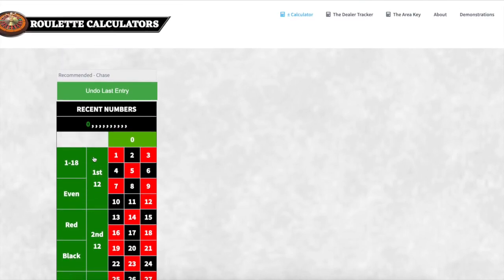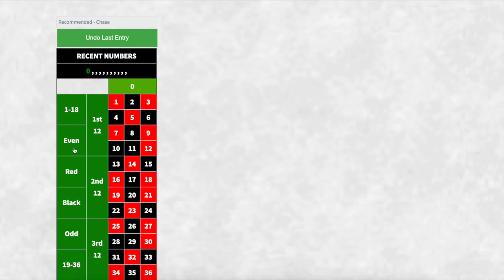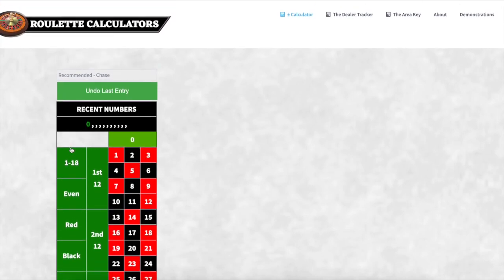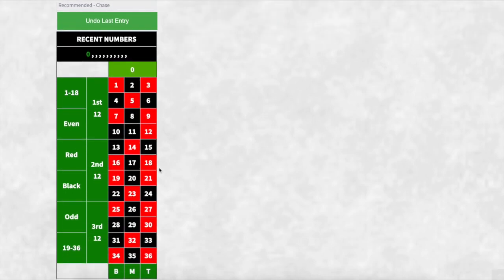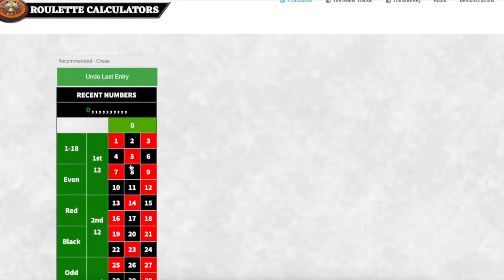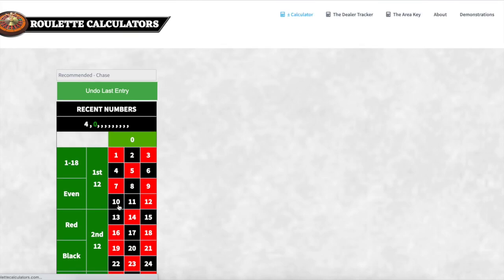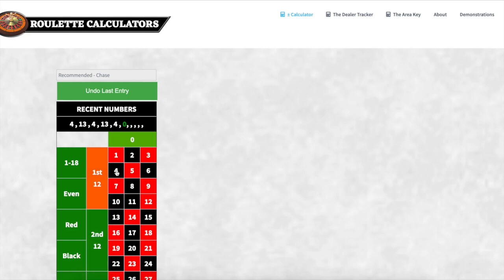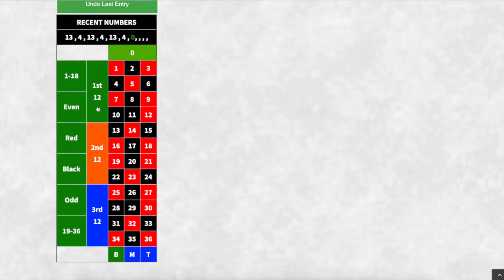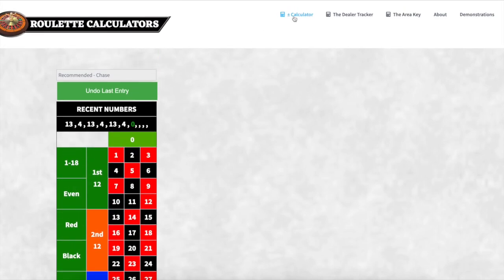The recommended chase completely ignores those 50-50 sections — the martingale criteria — and we always recommend using it. If I start pumping in data just like before, you'll see it focuses only on the positive chase and the negative chase for the first, second and third dozens, and bottom, middle and top columns. It will completely ignore the even-money sections.